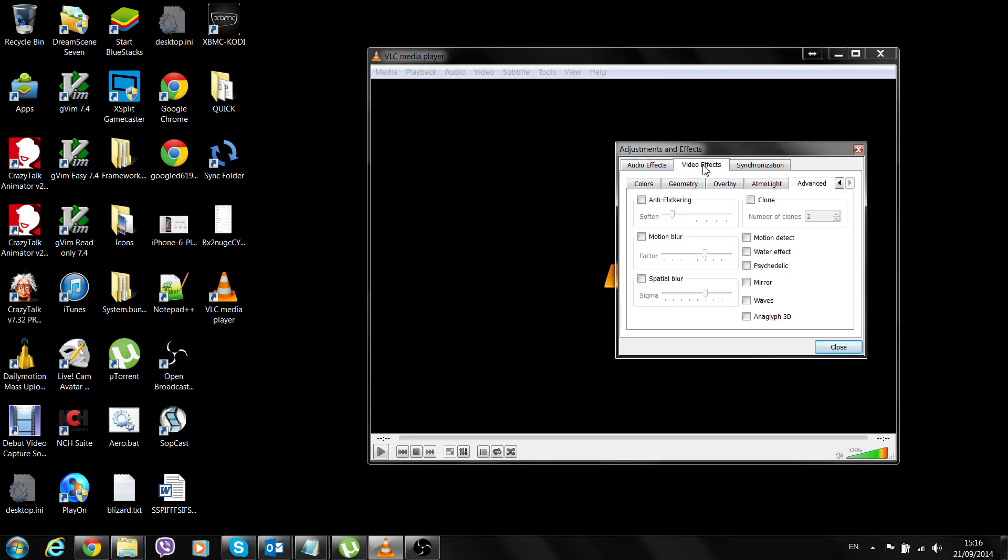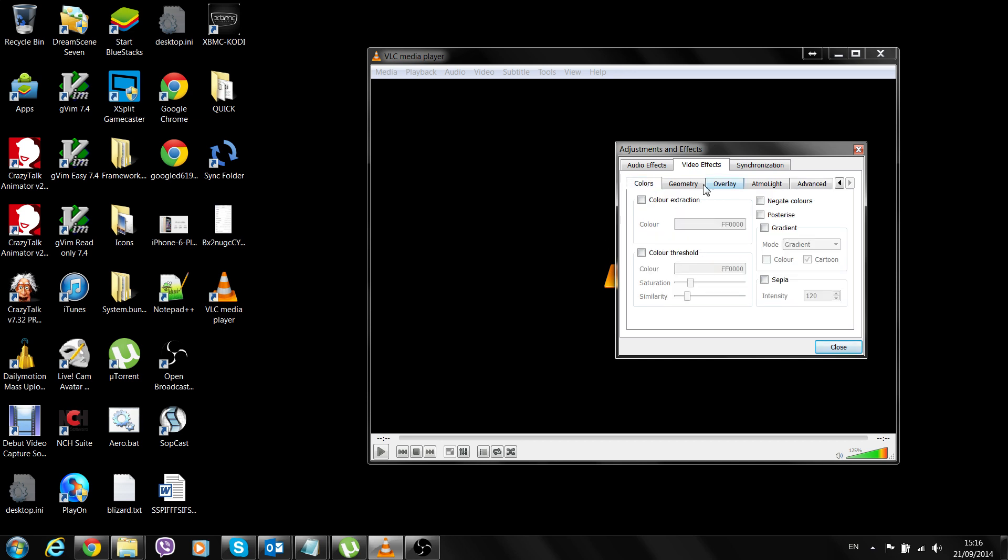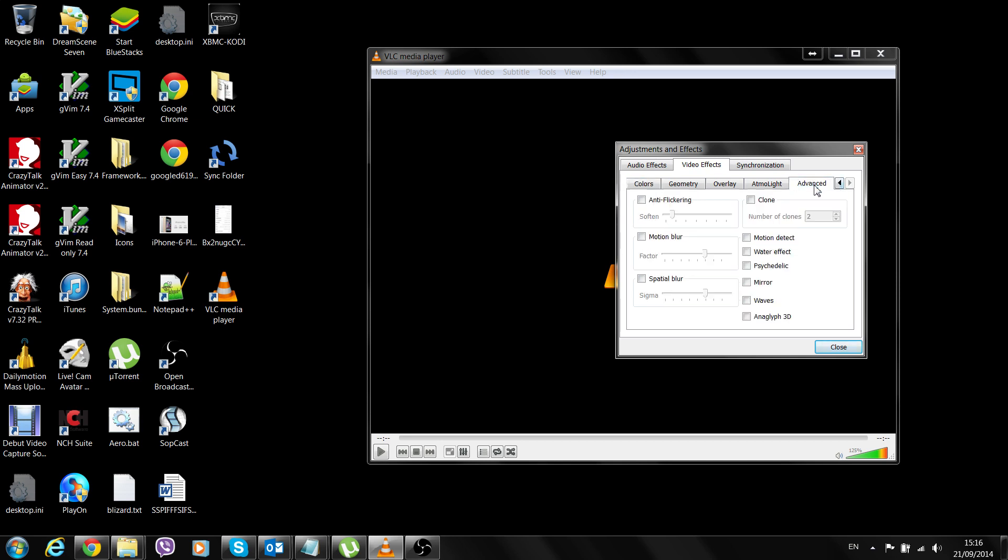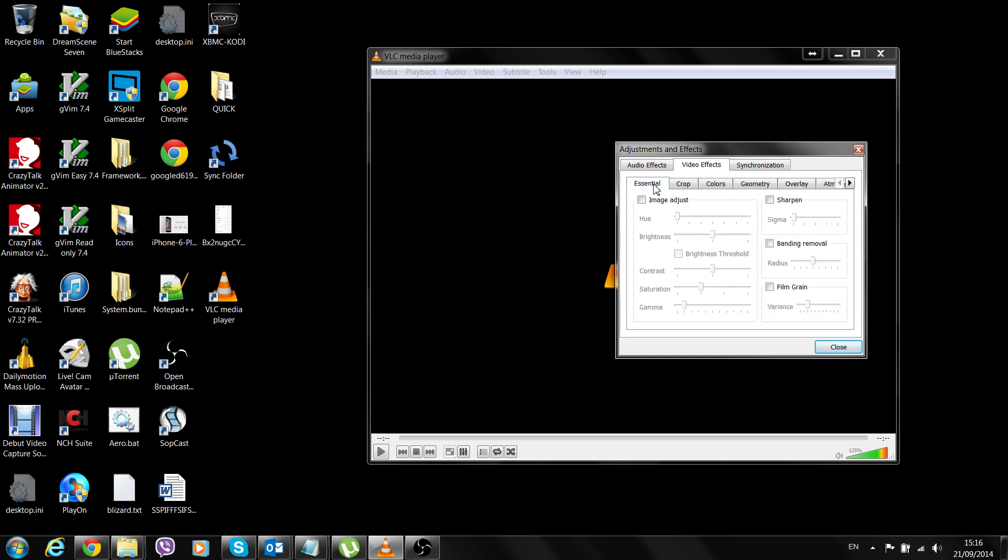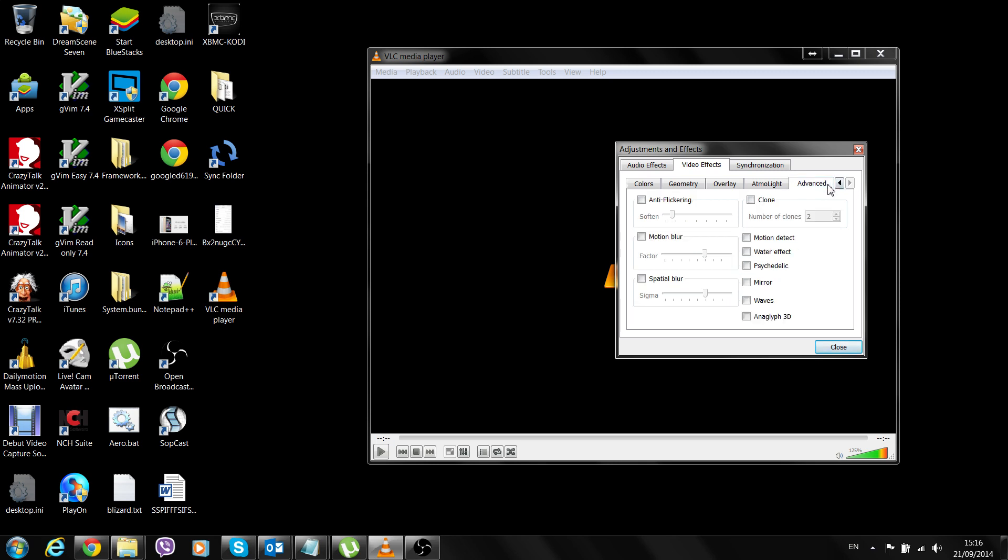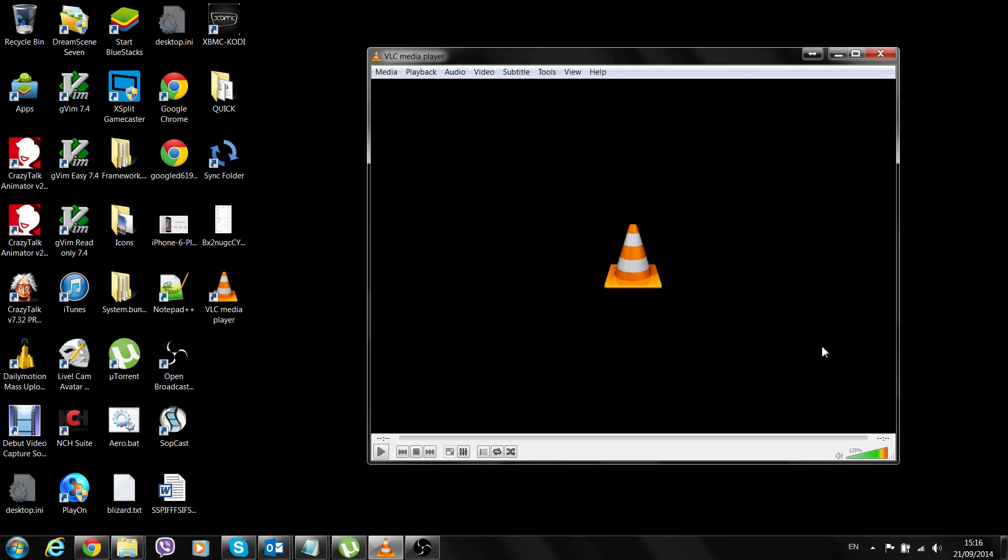When you click on Video Effects, there's quite a bit of options. Just make sure you go all the way to the end to click under Advanced, which I've selected already. What you need to do is go to the right here on the arrows and click on Advanced, and you tick here Anaglyph 3D. When you tick that, that enables the 3D function of VLC. You can click Close now.